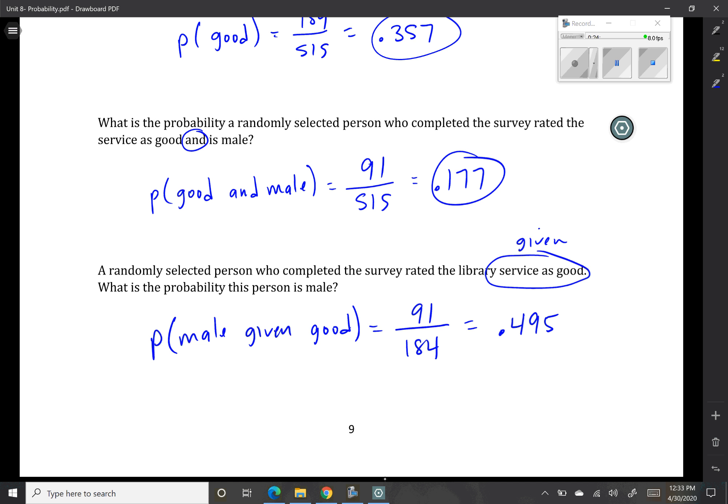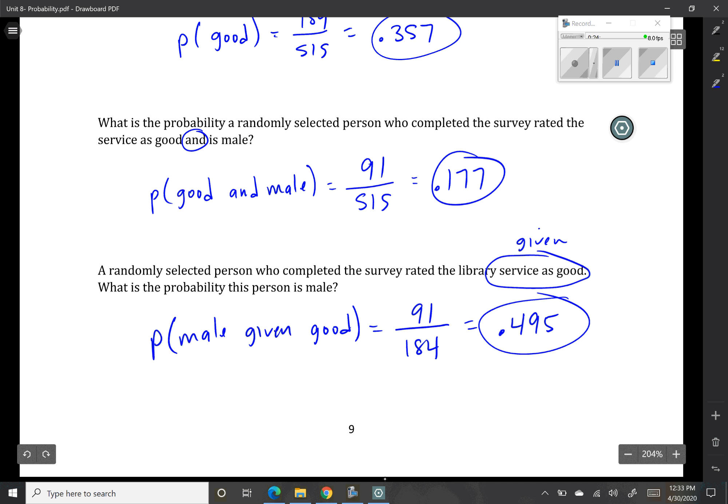Being able to determine these differences in wording is going to be extremely useful as we move on in this chapter and start looking at independence and whether or not these probabilities affect each other. For right now, all I care about is that you're able to fill in the two-way tables, decipher what they're asking you to look for, and come up with these probabilities on your own. If you have any questions, please reach out to me, and I hope to see you soon.